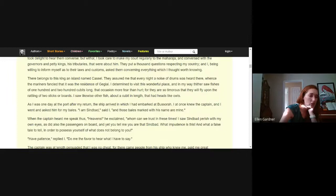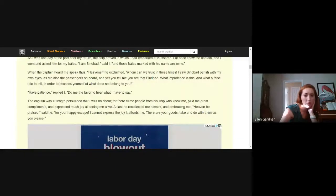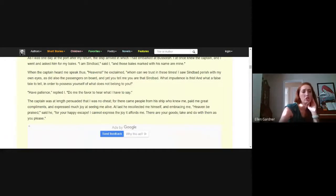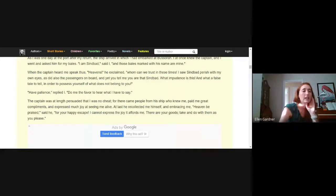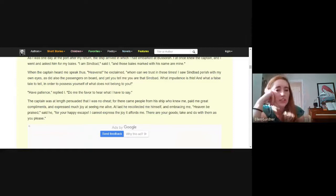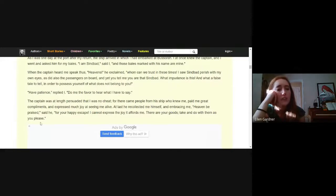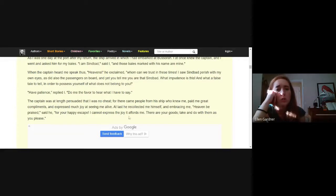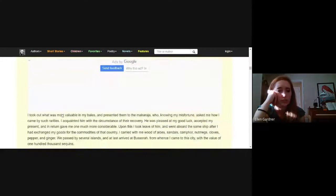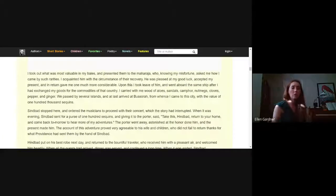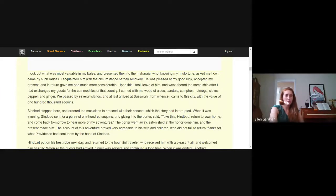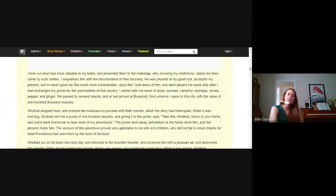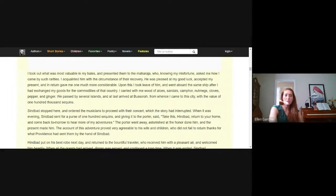Sinbad said have patience, do me the favor to hear what I have to say. The captain was at length persuaded that I was no cheat, for there came people from his ship who knew me, paid me great compliments and expressed so much joy at seeing me alive. At last he recollected me himself and embracing me said, heaven be praised for your happy escape. I cannot express the joy it affords me. There are your goods, take and do with them as you please. I took out what was most valuable in my bales and presented them to the Maharaja, who knowing my misfortune asked me how I came by such rarities. I acquainted him with the circumstance of their recovery. He was pleased at my good luck, accepted my present, and in return gave me one much more considerable.